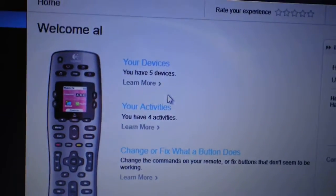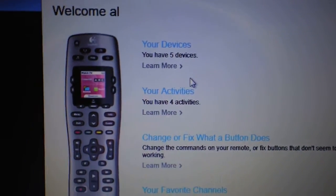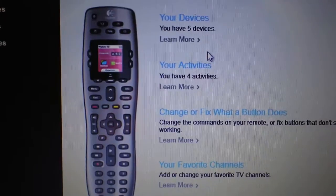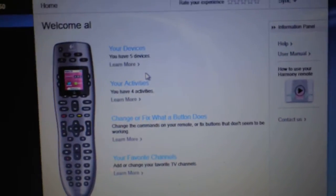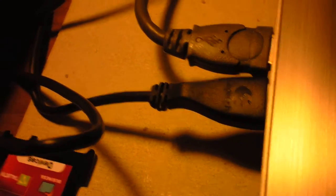Alright, it's a Harmony 650 setup. Go to myharmony.com, put in your username and password after you download the software. You plug it in - you have to have the remote plugged in the USB in the front top right there.